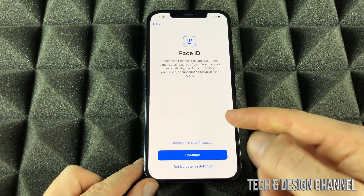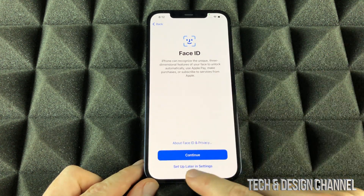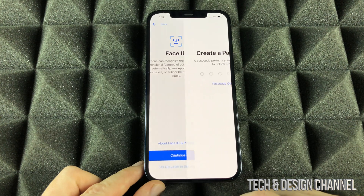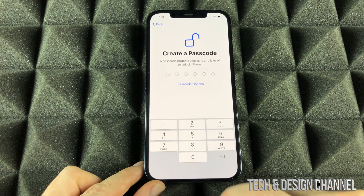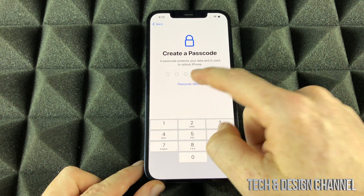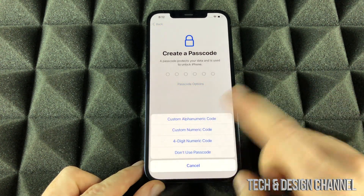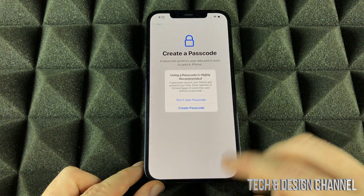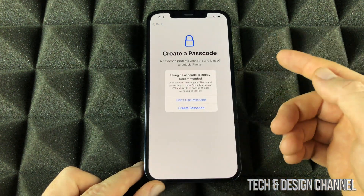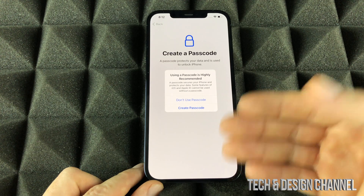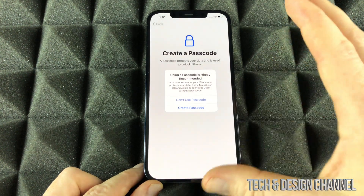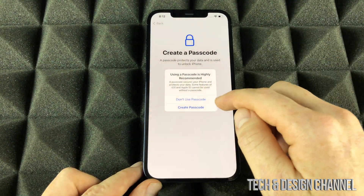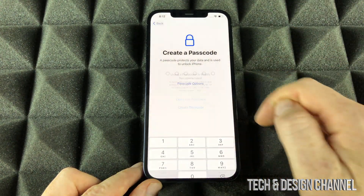Face ID — do not set it up, so we're going to go into set up later in settings. And passcode — you do not want a passcode, we don't want anything here, so don't use passcode. Most likely you're doing this because you are maybe selling your phone and you want to have it set up for sale. Anyway, right now we're going to select don't use passcode.